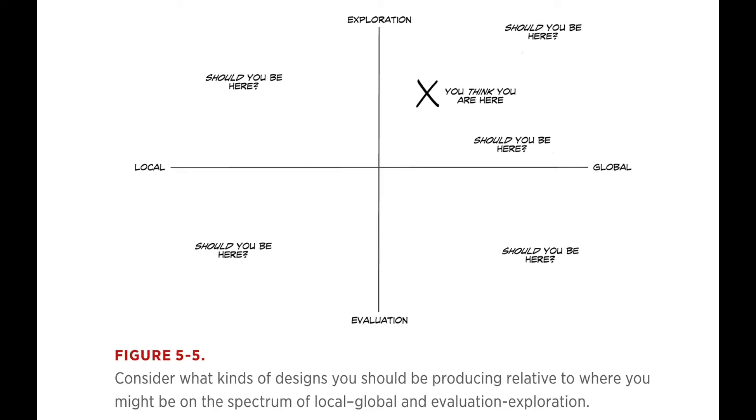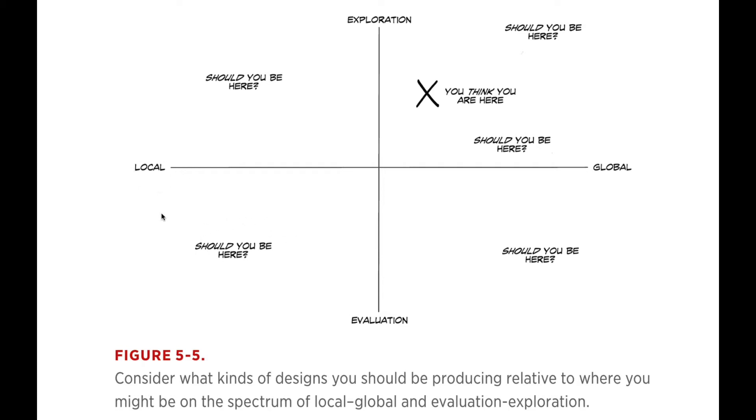So a way to look at this is to say where are you in this space? Are you into evaluation, which would be towards the bottom, or are you into exploration towards the top? And in the left part of this thing here, it's really about something where you know what this is about. So I'm quite sure Netflix know what they're doing. They know their users.